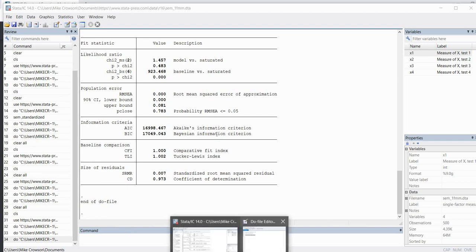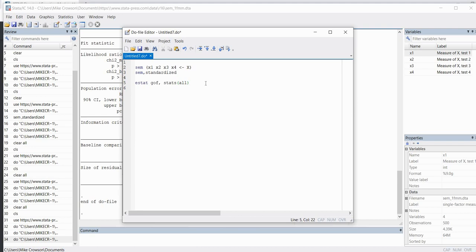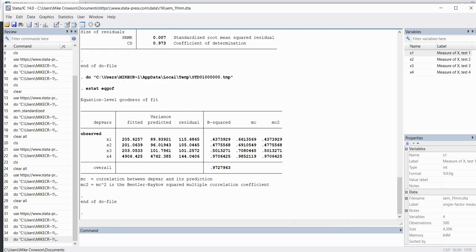One additional piece of fit information we might want to request are the equation-level goodness of fit indices. In particular we can request R-squared values, which in the context of CFA are interpreted as communality estimates. Type 'estat eqgof' and run it — now we have equation-level goodness of fit and our R-squared values. These are the communalities and can be interpreted as the proportion of variation in each indicator variable accounted for by the latent factor.